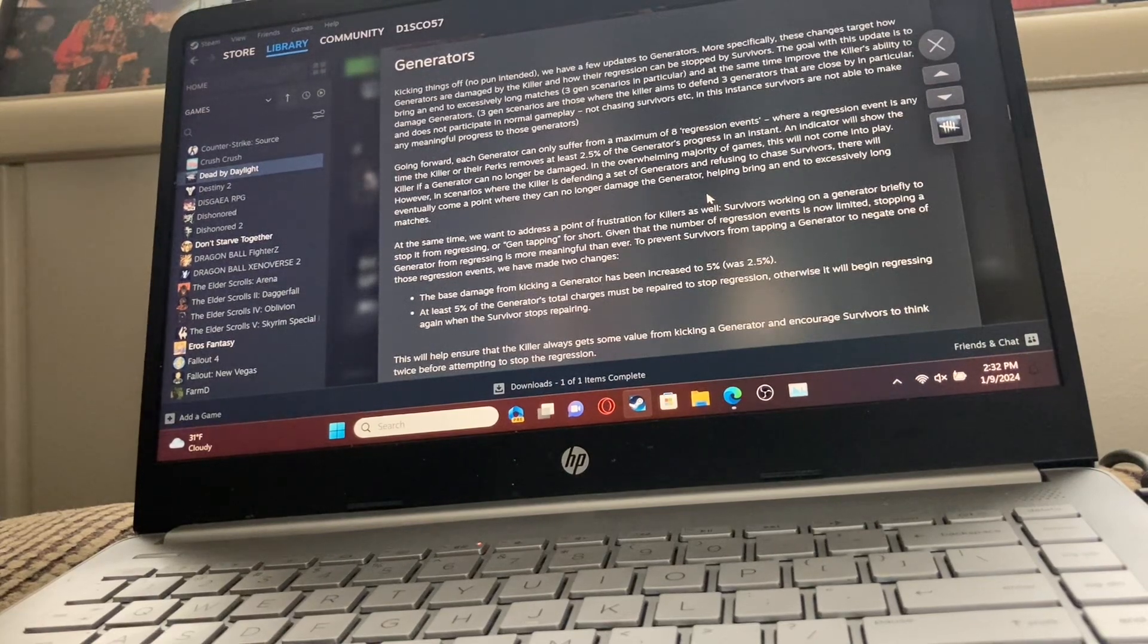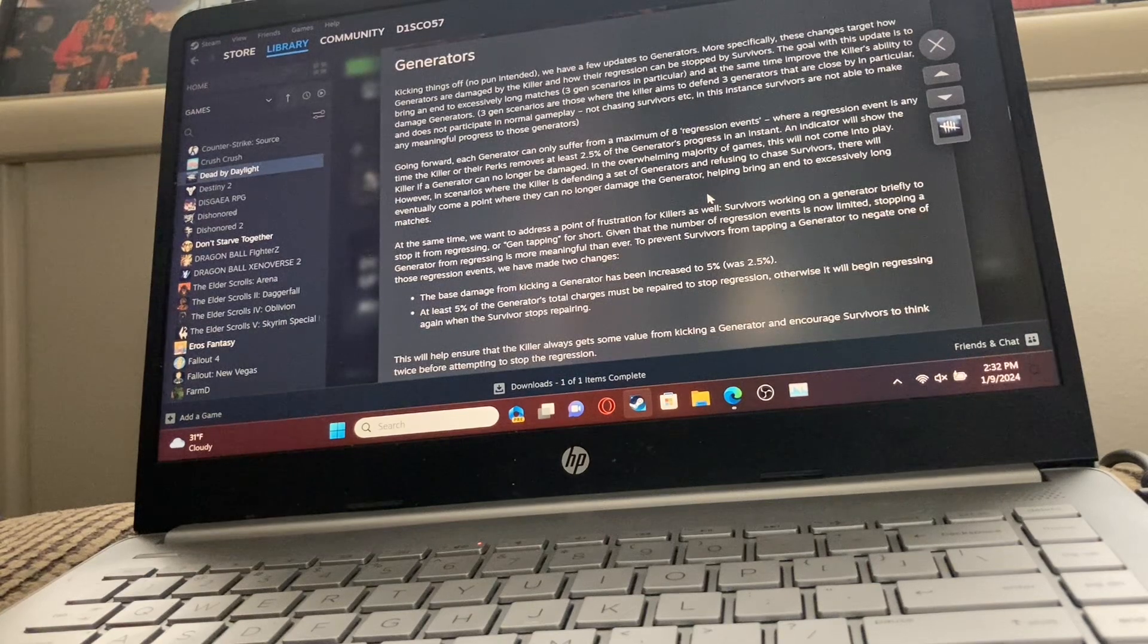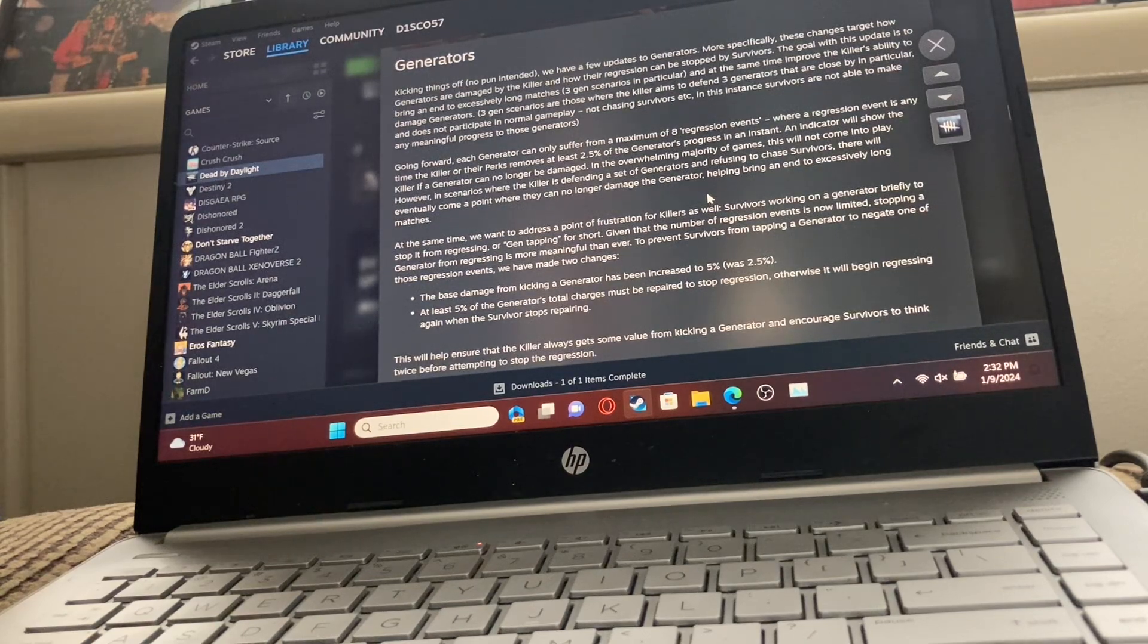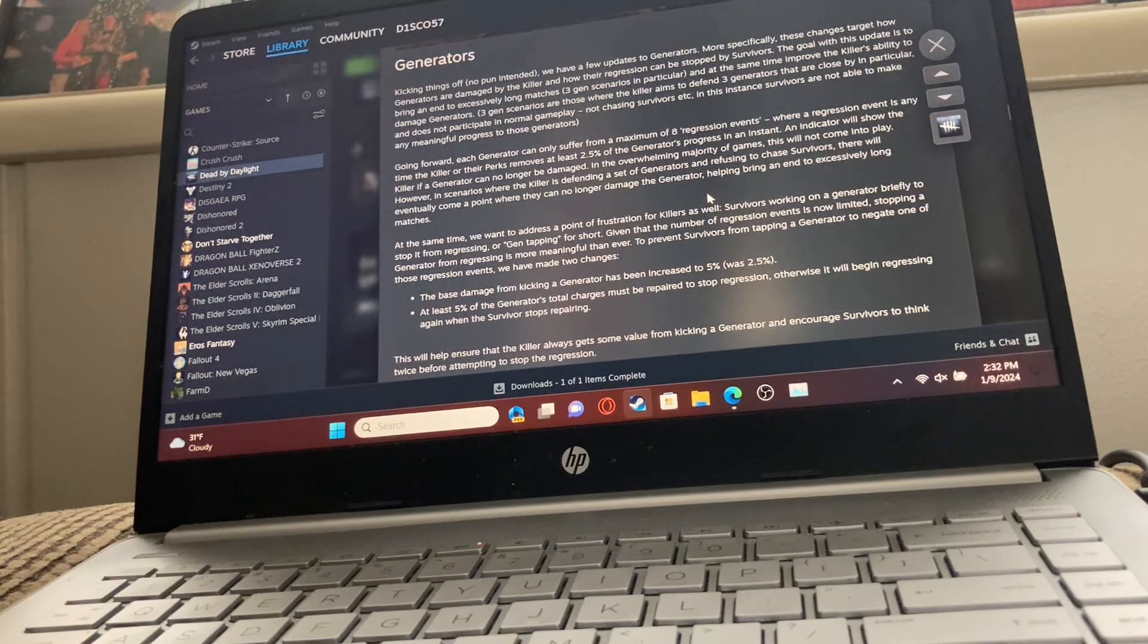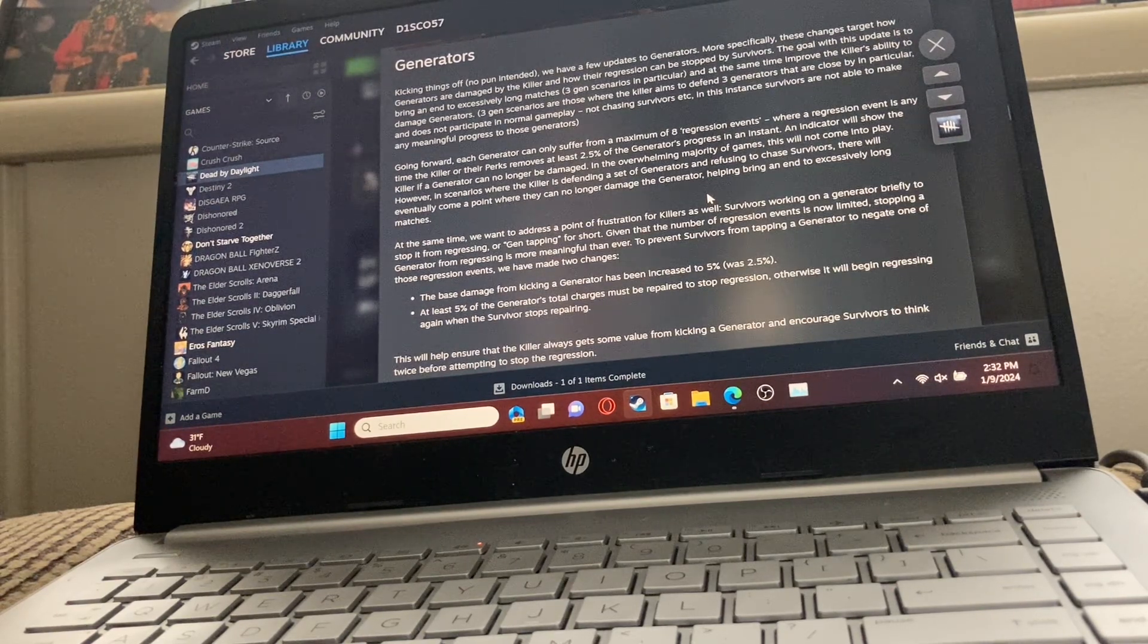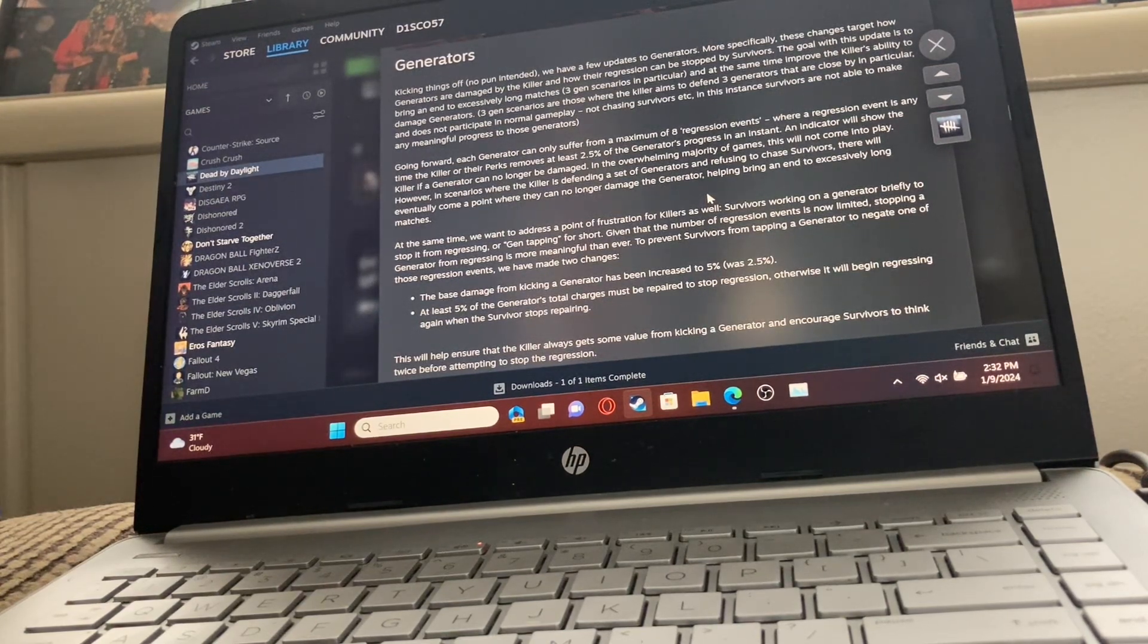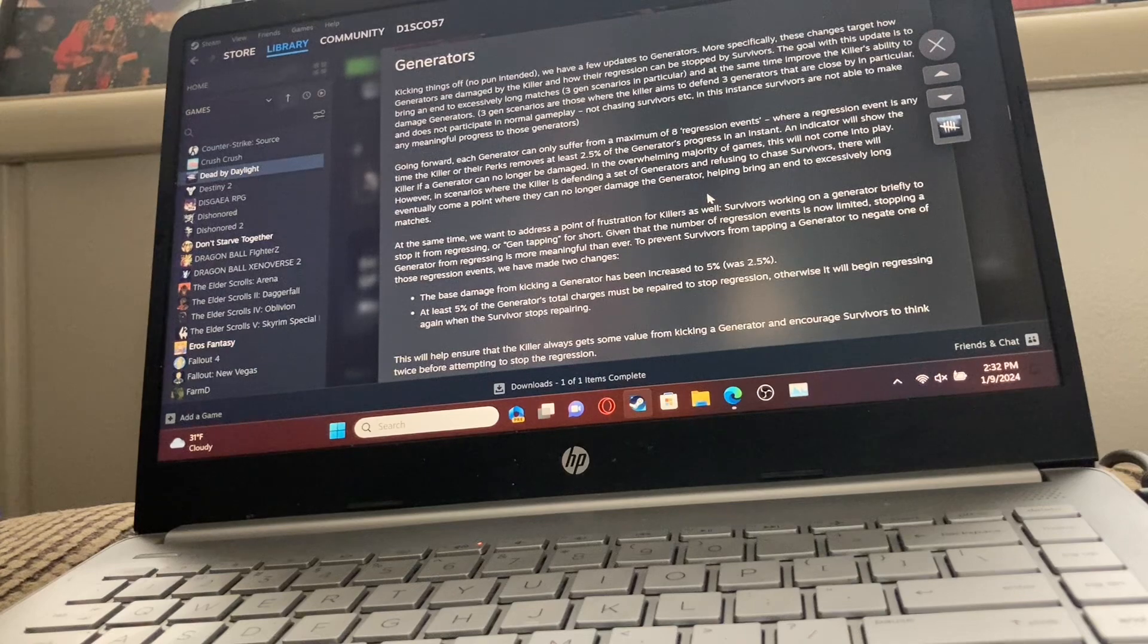Going forward, each generator can only suffer from a maximum of 8 regression events, where a regression event is anytime the killer or their perks removes at least 2.5% of the generator's progress in an instant. An indicator will show the killer if a generator can no longer be damaged.